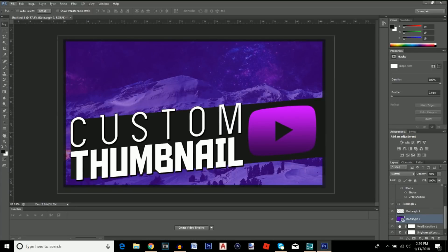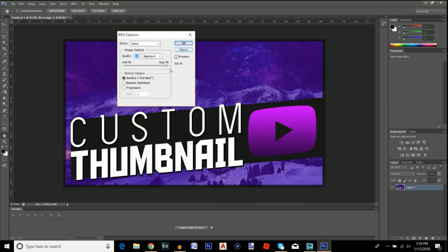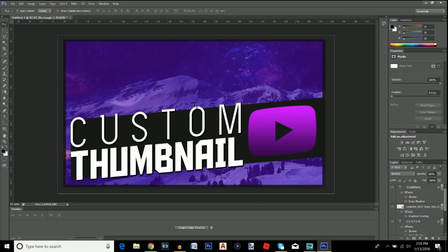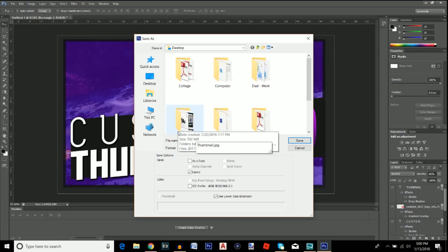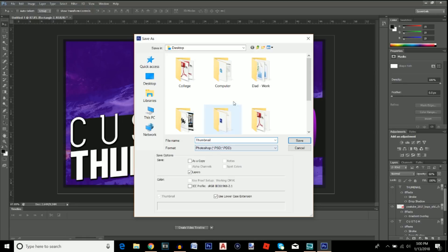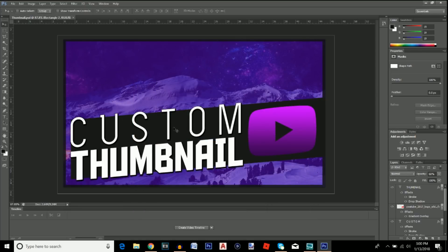Once you're happy with the result, go to File > Save As, save it as a JPEG named 'thumbnail' to your desktop, and click OK with quality set all the way up. I'd also advise saving the Photoshop file — File > Save As, save as a .PSD so that if you want to make changes later, you don't have to redo the whole thing from scratch. Organize it in a folder, like YouTube > Thumbnails.